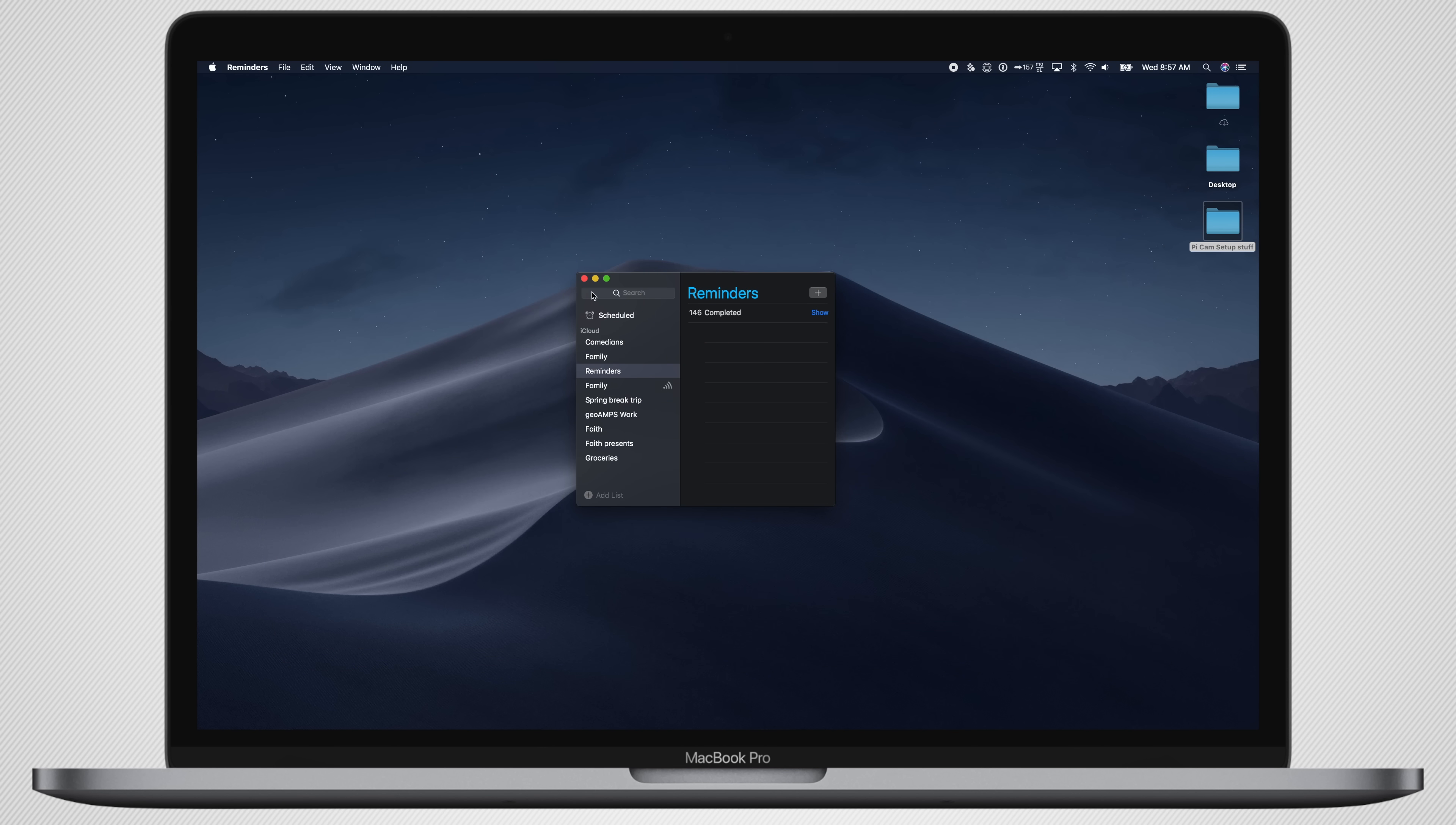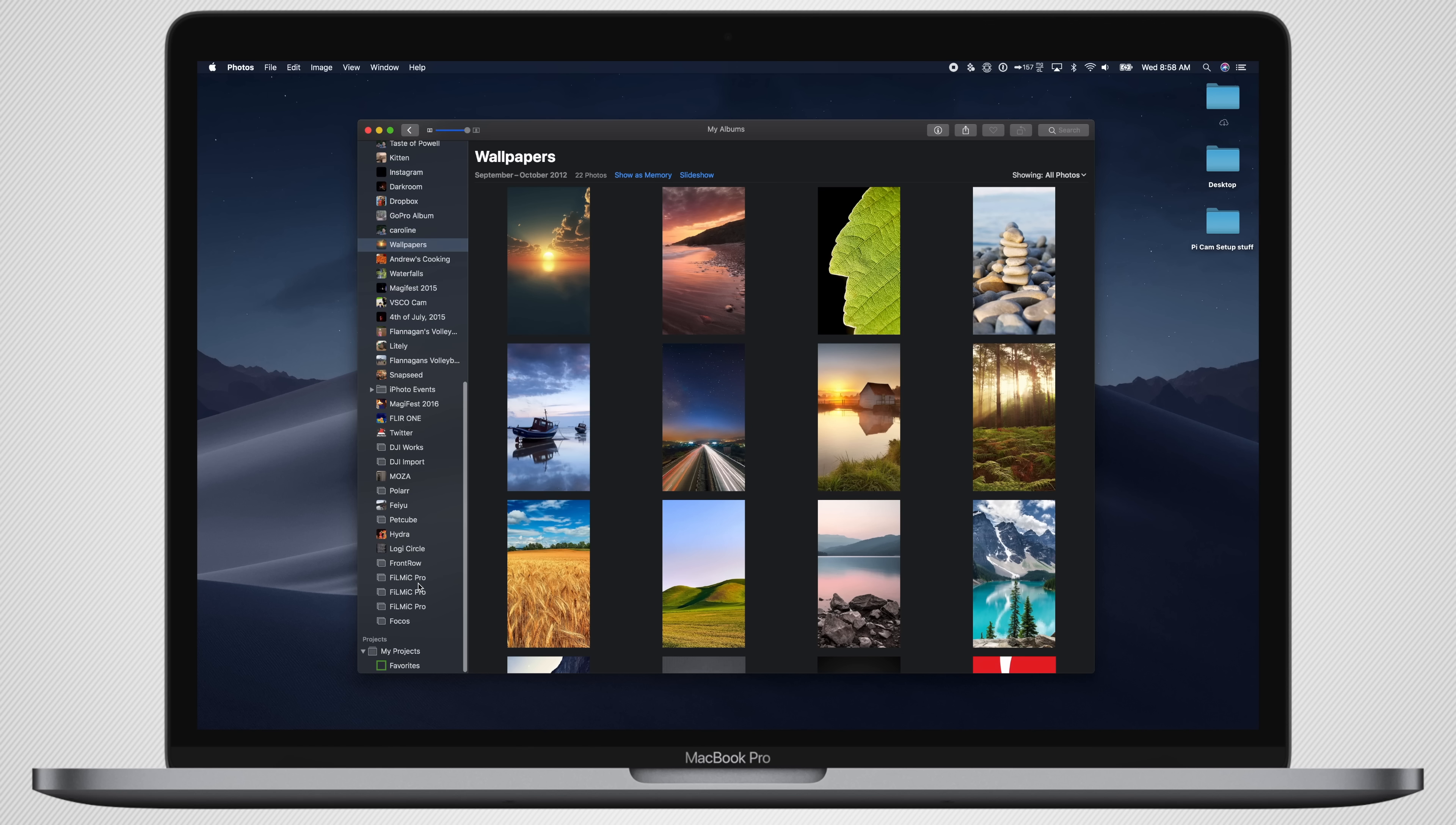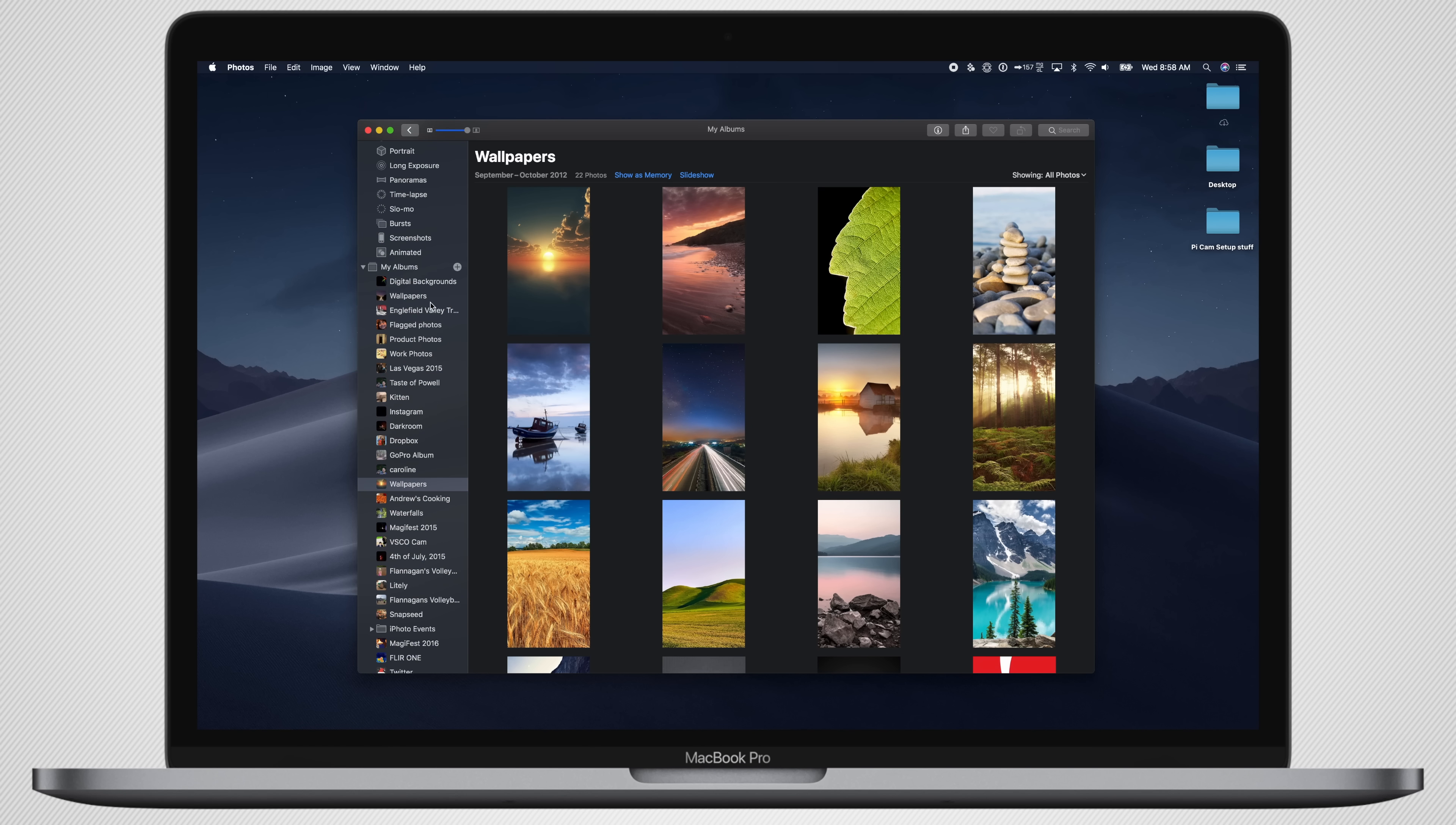We have Reminders, very minimalistic here, not a lot to see. Photos app has always looked pretty solid in dark mode, especially when you're actually editing a photo. Now the whole thing has that darker UI, and it definitely looks pretty classy.